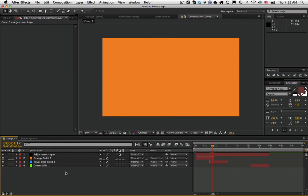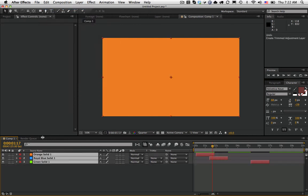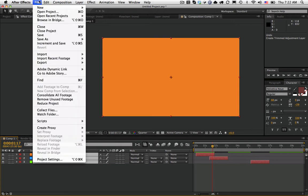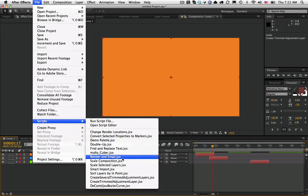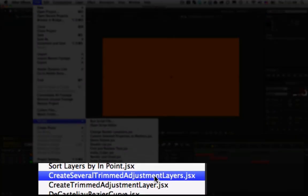Now, by contrast, I'm going to delete and undo again. Now I have these three selected. Now I'm going to select the other script, which is Create Several Trim Adjustment Layers.